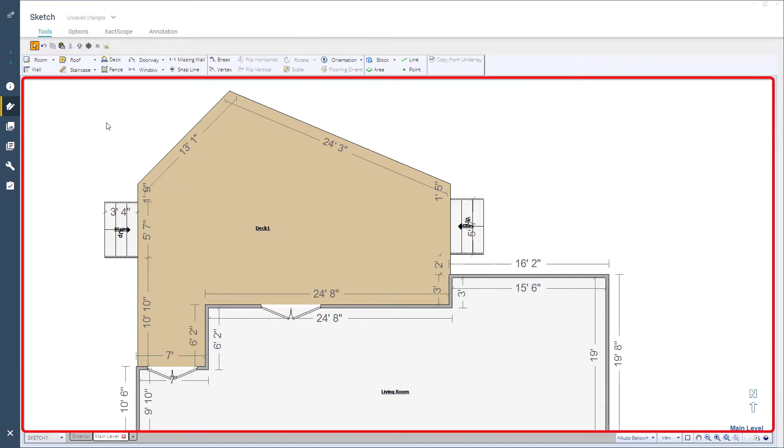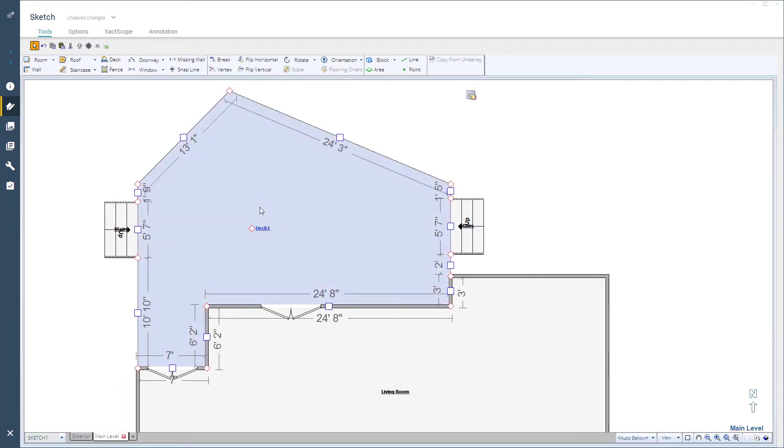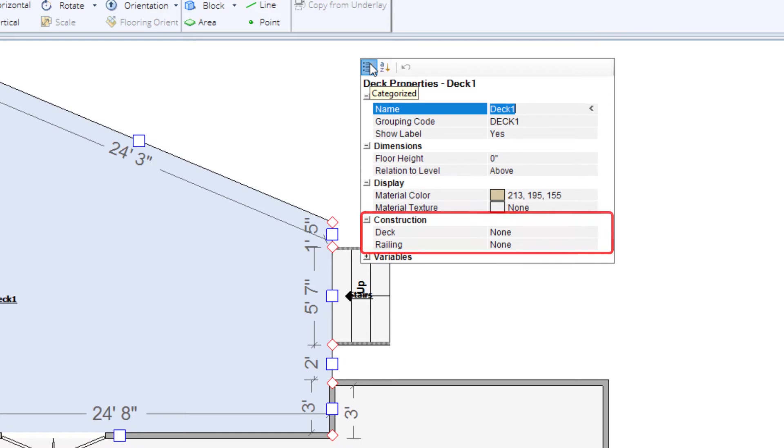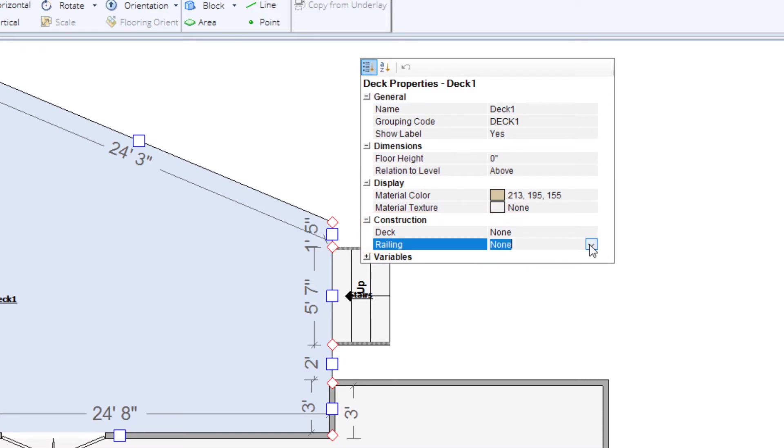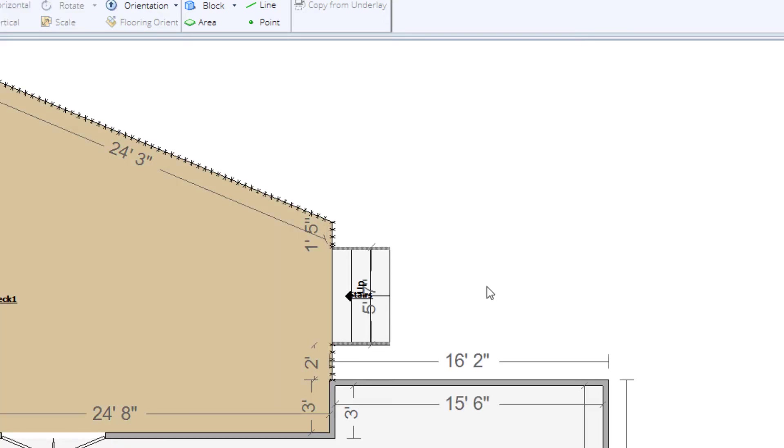I'll select the deck then open the properties panel. Under the construction category I will select the dropdown next to the railing and select framed. When I click out of the properties panel I see that Xactimate has added the railing to the sketch represented by the small X's.